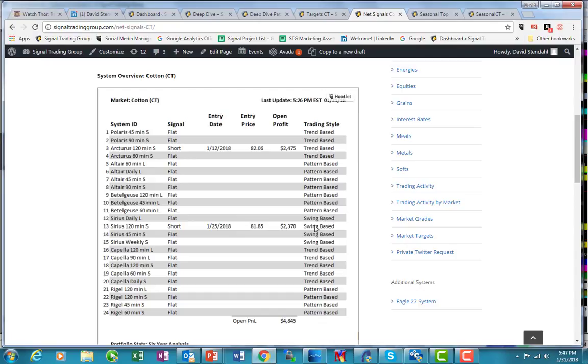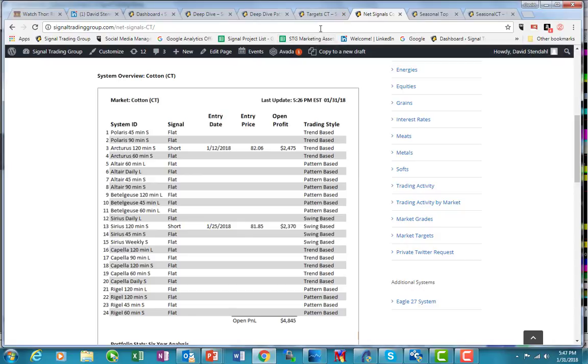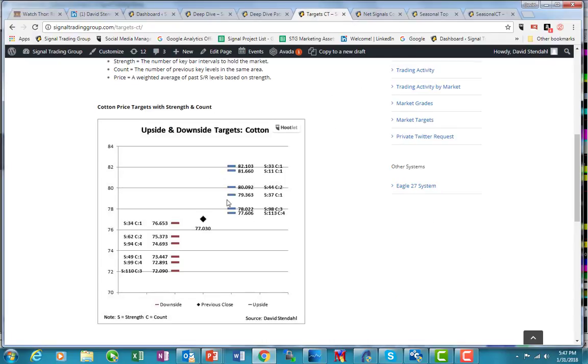One's a trend-based, one's a swing-based, but the key here is that they're 120-minute bar systems. There's a strong opportunity for the market to be able to react and get out of positions if it does rally.